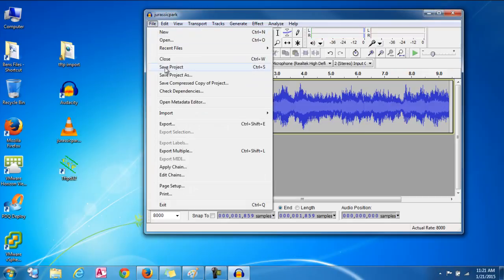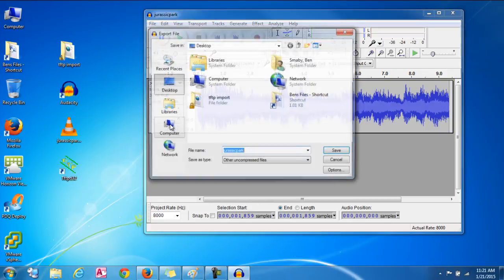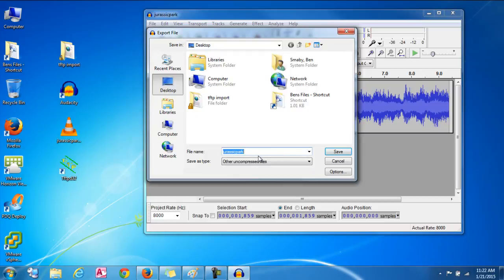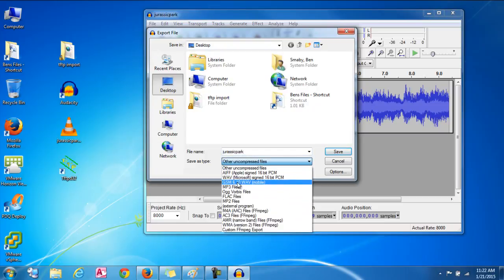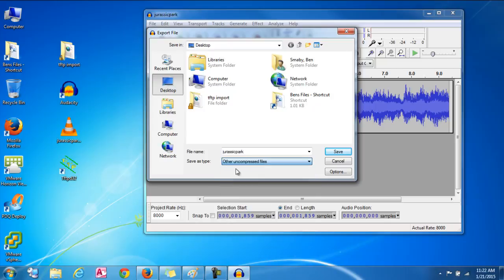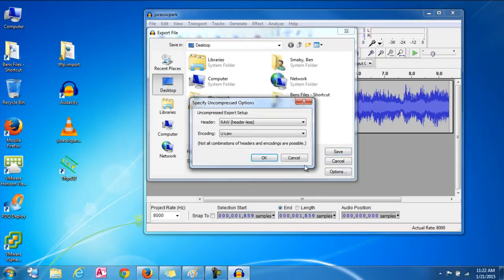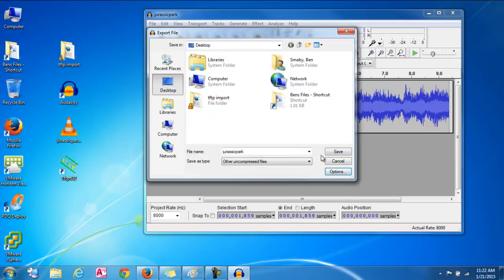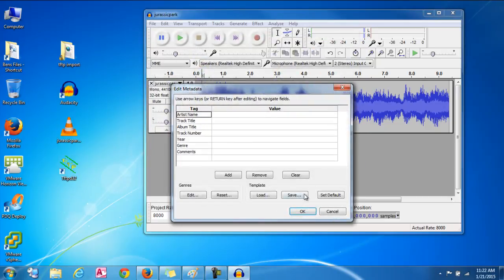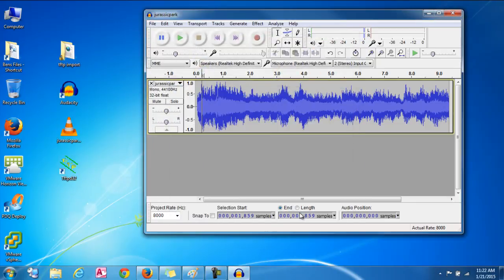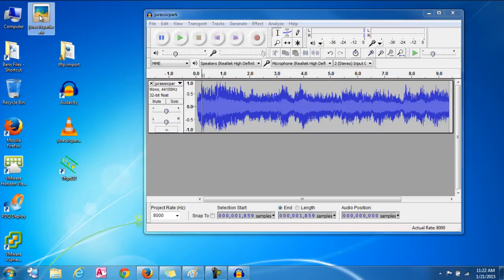Alright, there we go. That worked. So I'm going to actually export this file. And in the export settings, we want to make sure we have other uncompressed file selected. Then we'll go to options. And it needs to be raw. And then EULA has to be selected. Click ok. Save. And then click ok again. And there we go. We have our raw file created right here.